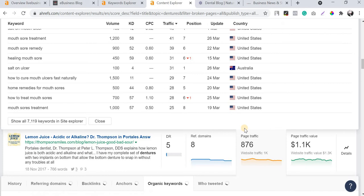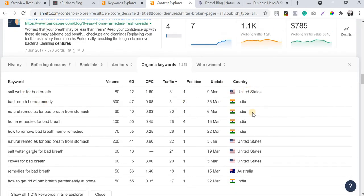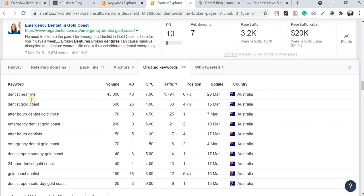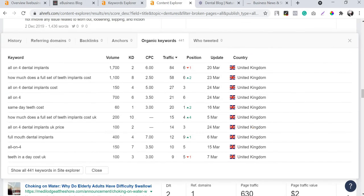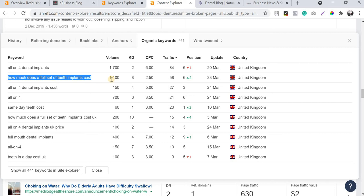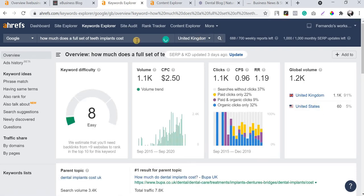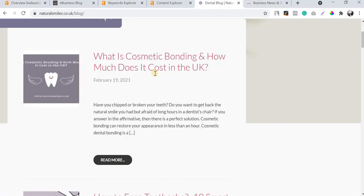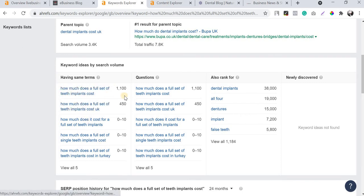Moving forward and checking the next results. I click on Page Traffic and it shows which keywords this particular page is ranking for. You can see 'how much does a full set of teeth implant cost' - this keyword has around 1,800 searches from the UK alone and a keyword difficulty of just 2. I'm going to drop this keyword into Keyword Explorer and check the relevant keywords.